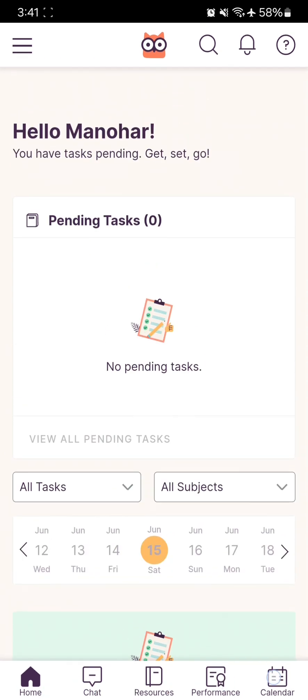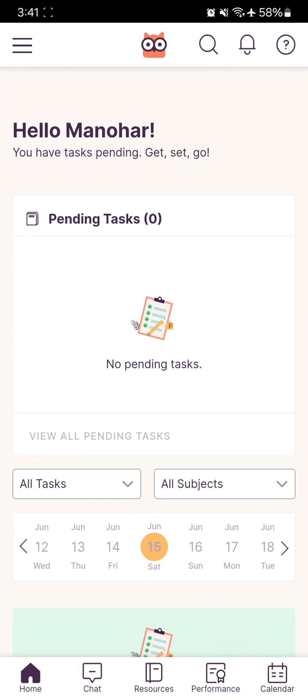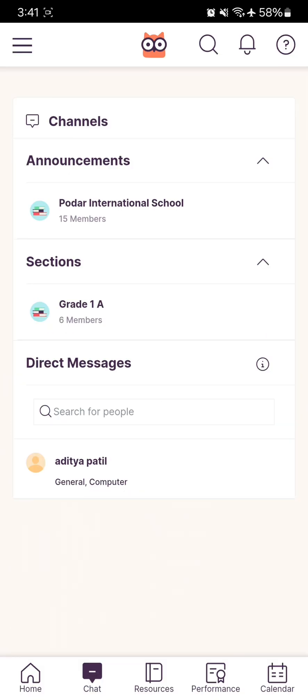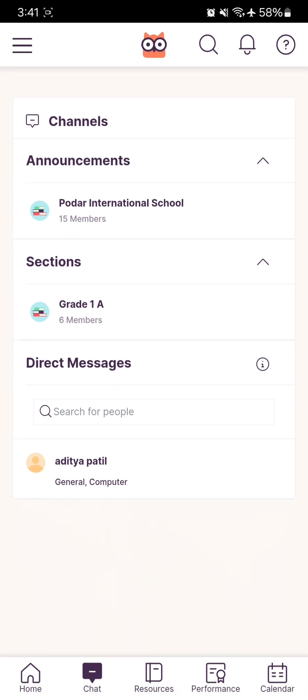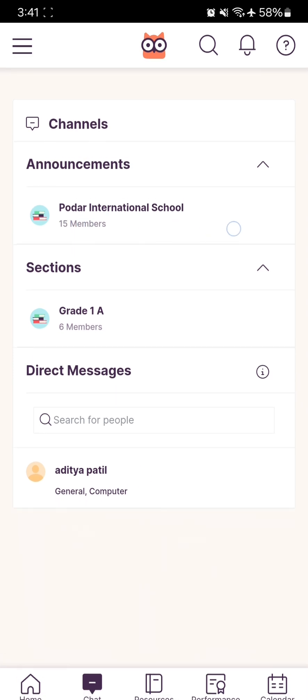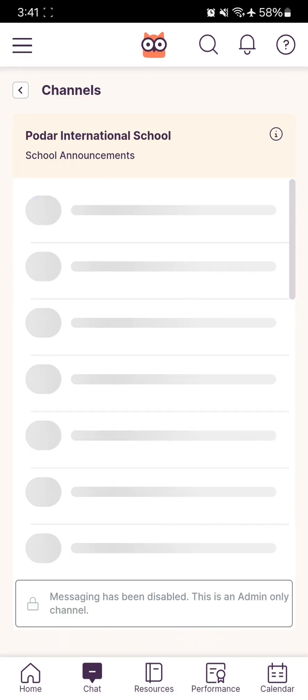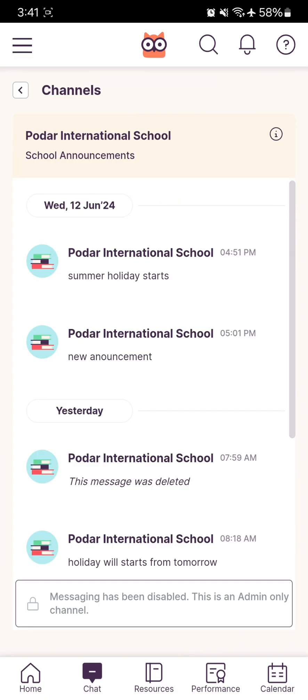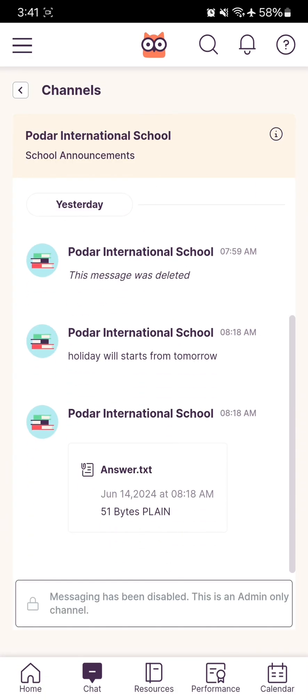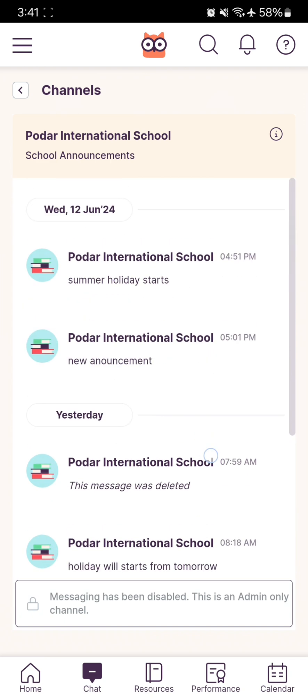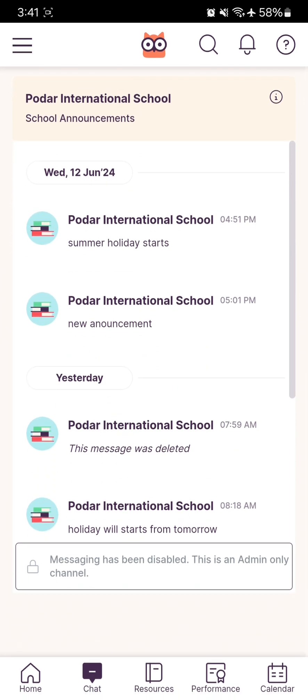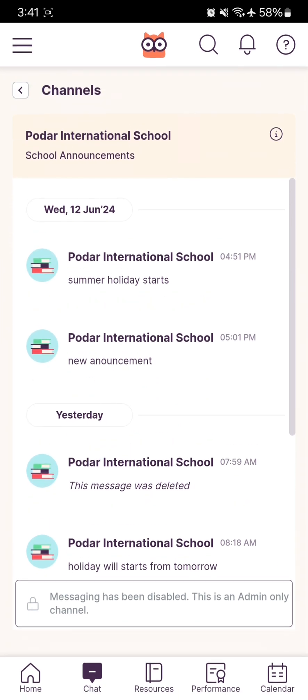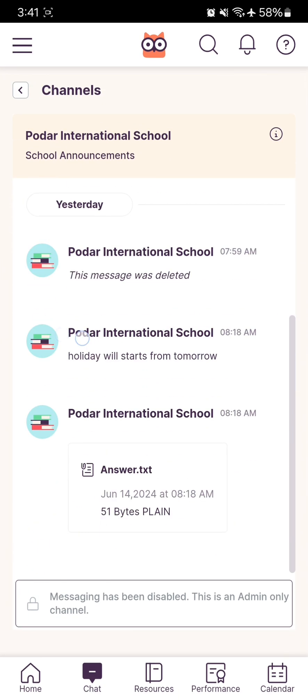In the Chat option, there are two groups. The first is the Announcements group. If you open this group, you can see all notices sent by your principal, teachers, or admin department. You should stay updated with these notifications.